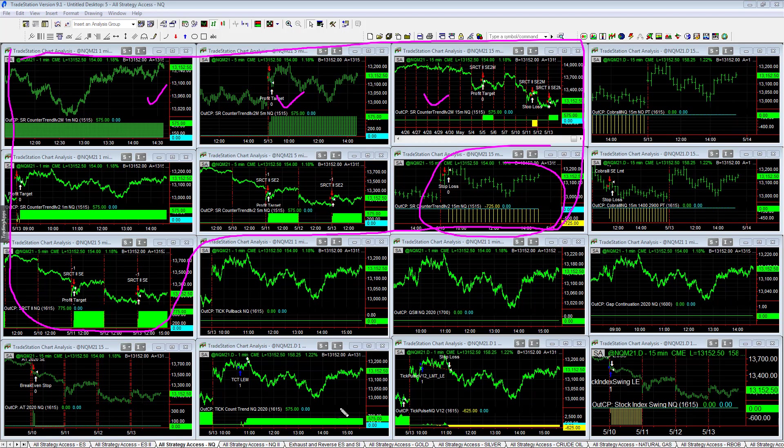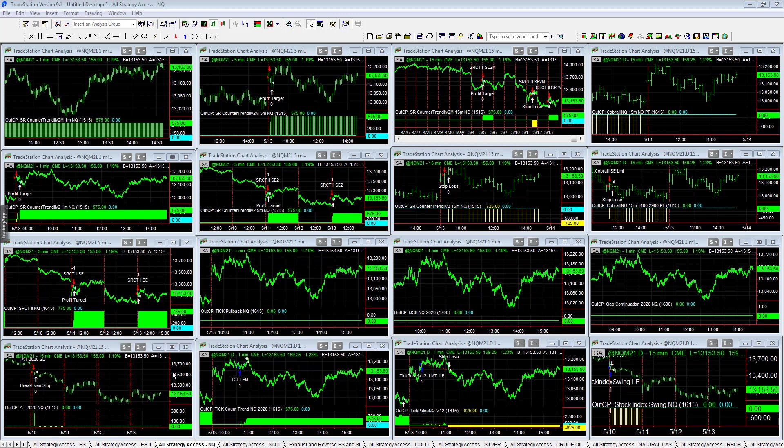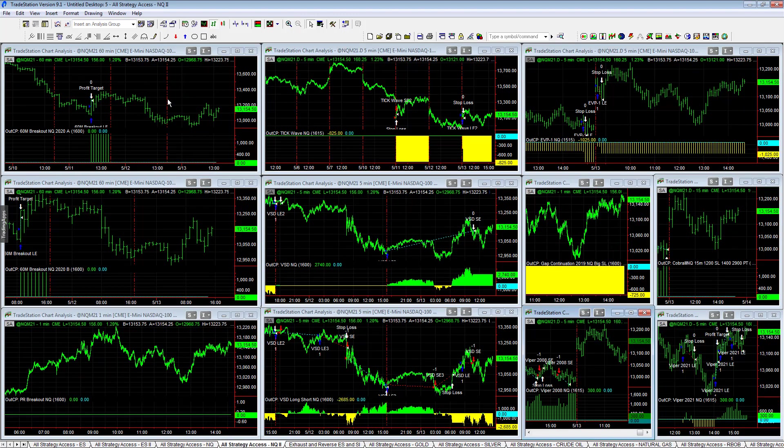Let's look at Cobra 3, no trades in Cobra 3. Tick count trend plus 5.75, tick pulse minus 6.25.